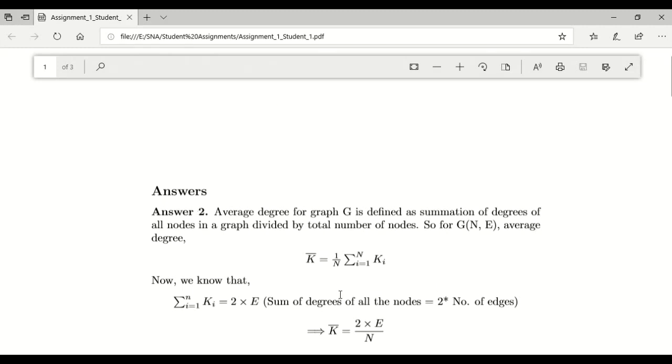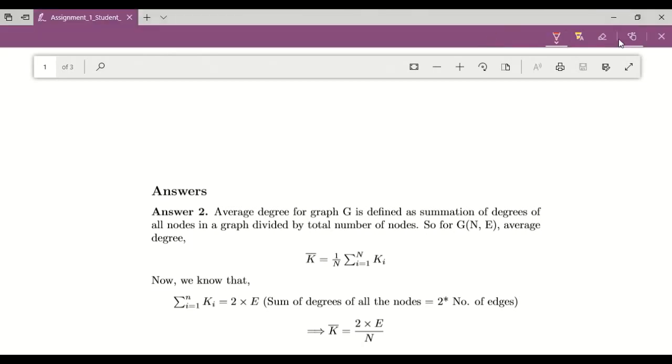So as you can see, the PDF is open now. The next step is to use this particular add notes option. Just click on it. So now four different options are visible.